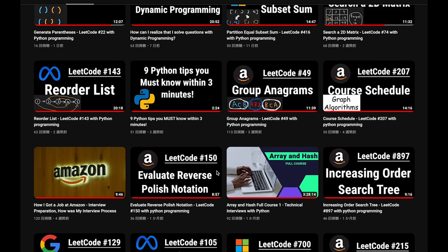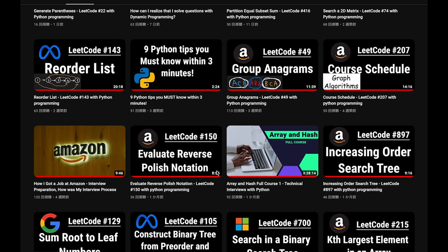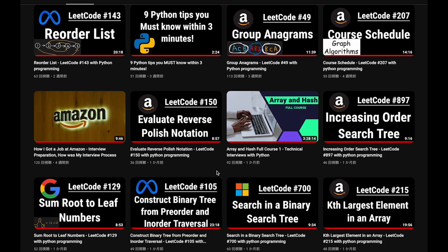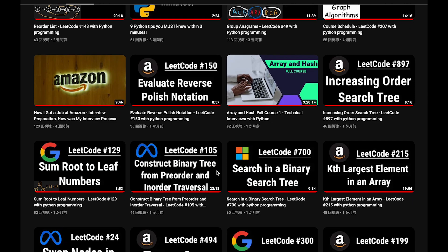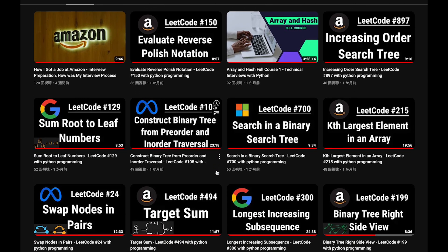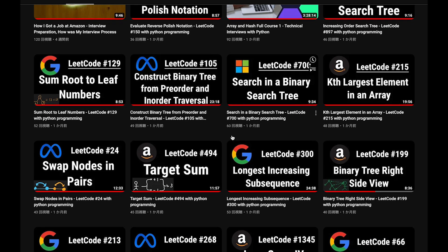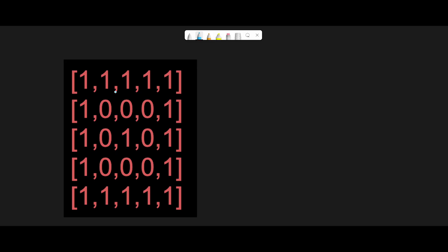Before I start my explanation, let me introduce my channel. I create a lot of videos to prepare for technical interviews. I explain all details of all questions in the video and you can get code from GitHub for free. Please subscribe to my channel, hit the like button, or leave your comment. Thank you for your support.